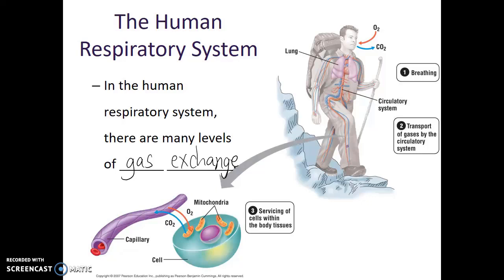But why did we have deoxygenated blood in the first place? This is where we look at what's happening on the cellular level. All of our cells are performing cellular respiration — they're using oxygen gas and producing carbon dioxide. The job of our blood is to transport these gases to the areas where they're needed, allow for exchange of those gases, and then take the deoxygenated blood back to the lungs so that the exchange can occur again.